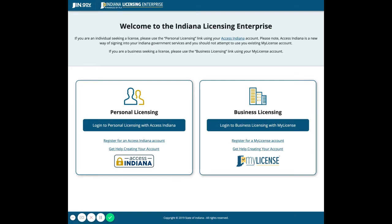Welcome to the Indiana Licensing Enterprise, your place to receive or renew licensing. If you're looking to personally receive or renew a license and don't have an account, click on 'Register for an Access Indiana account' under personal licensing.